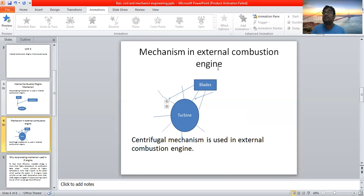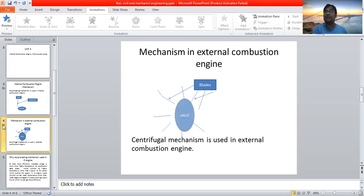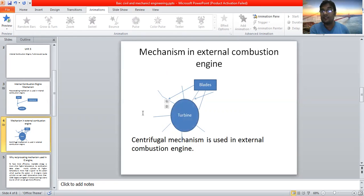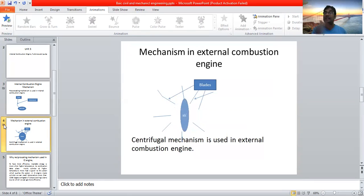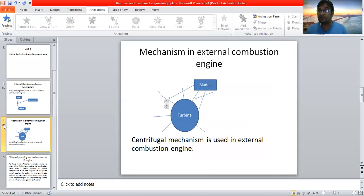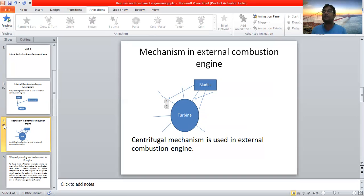In external combustion engines, centrifugal mechanism is used. Kindly see the animation — it will be more clear. Centrifugal mechanism means the turbine is rotating. The turbine is connected with the blades and power is produced. So centrifugal mechanism means the turbine is rotating and as the turbine rotates, the blades produce power.